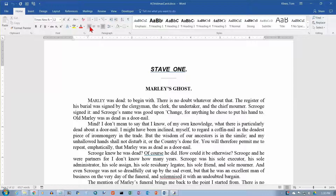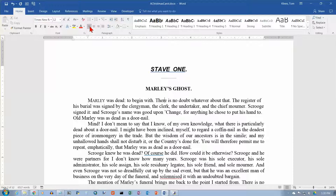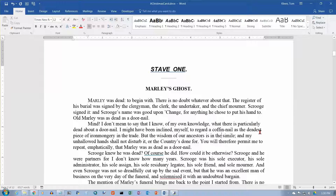Let's do left align here, or align left as they call it. You didn't see much here, but this line did come in a little bit. Let's go down to the next paragraph and try it again — here the word 'my' gets pulled in quite a bit. So that's left aligned: you get a smooth margin on the left side but a ragged margin on the right side.